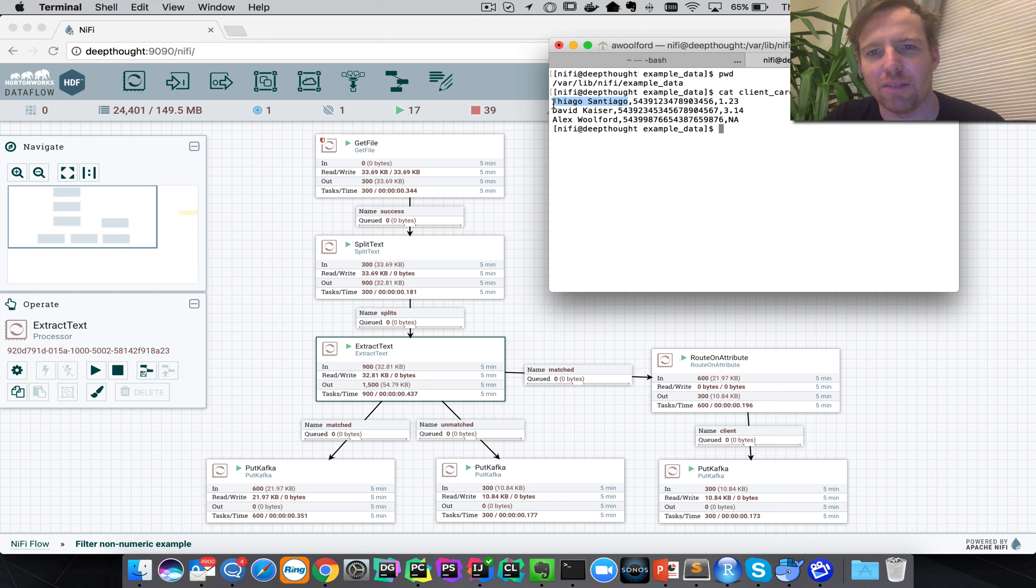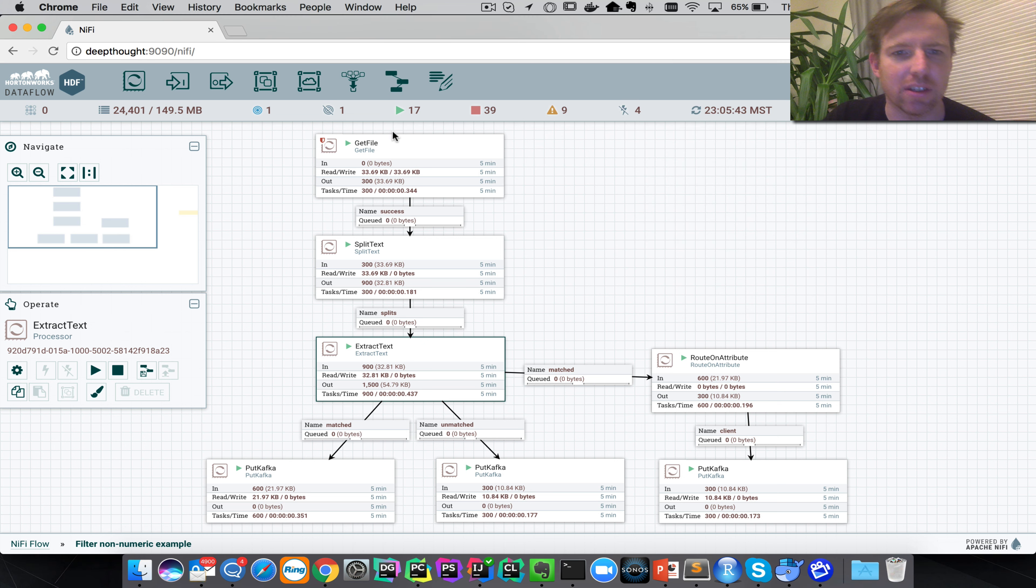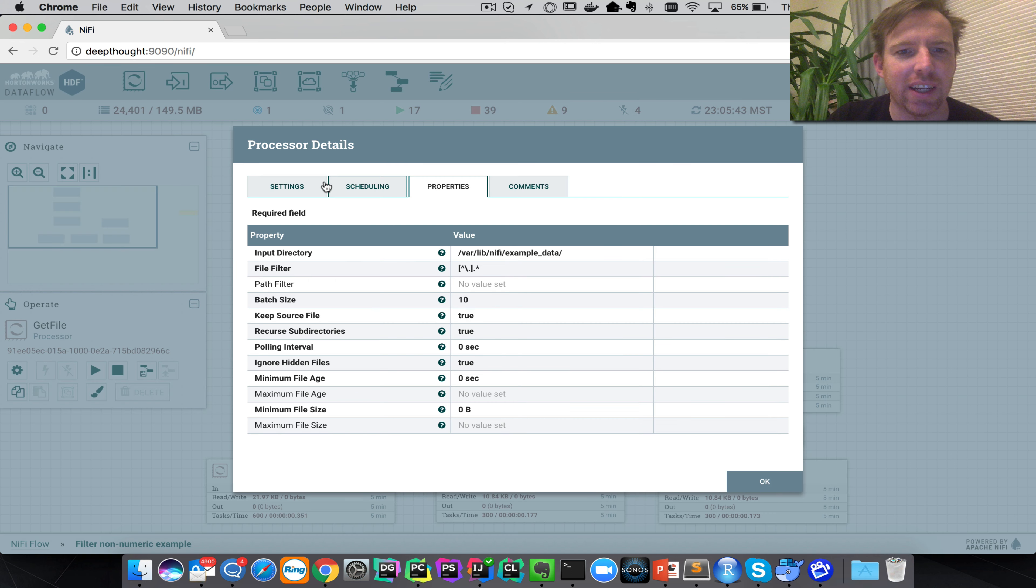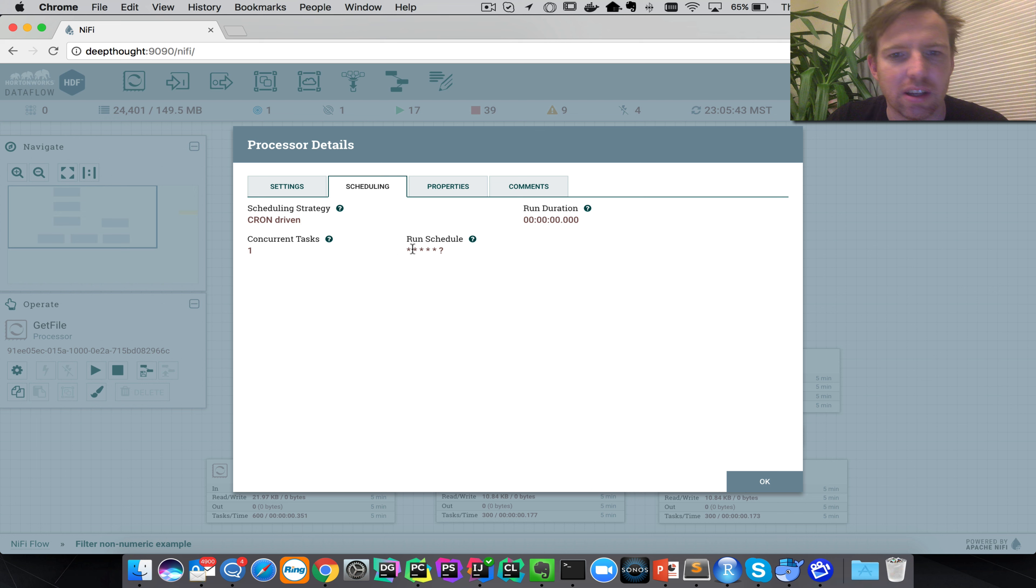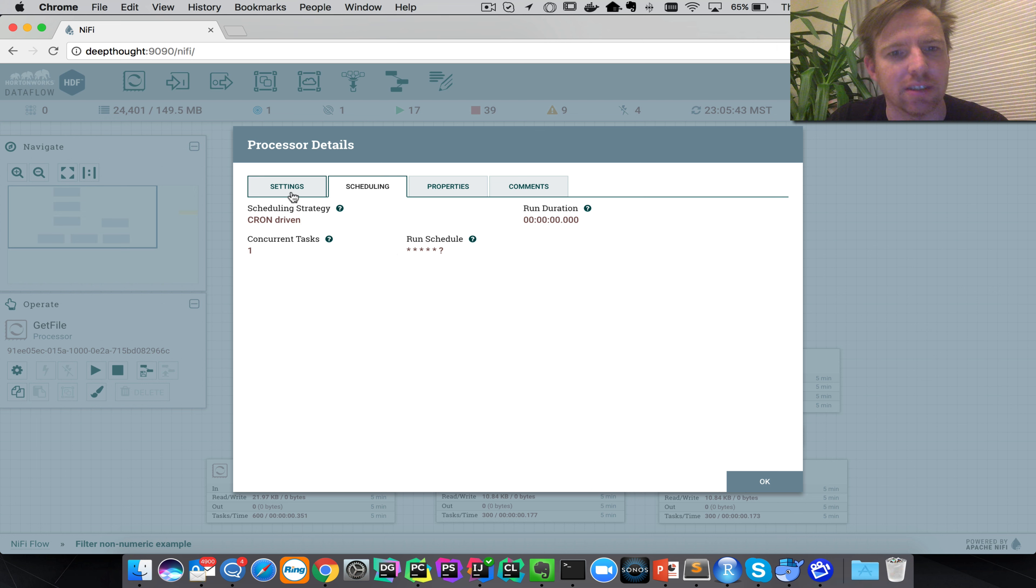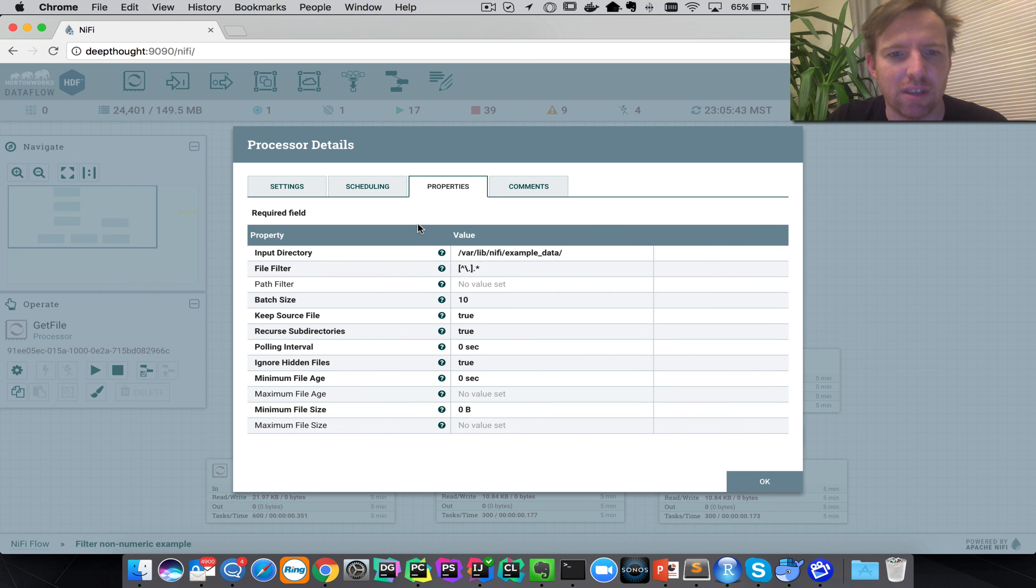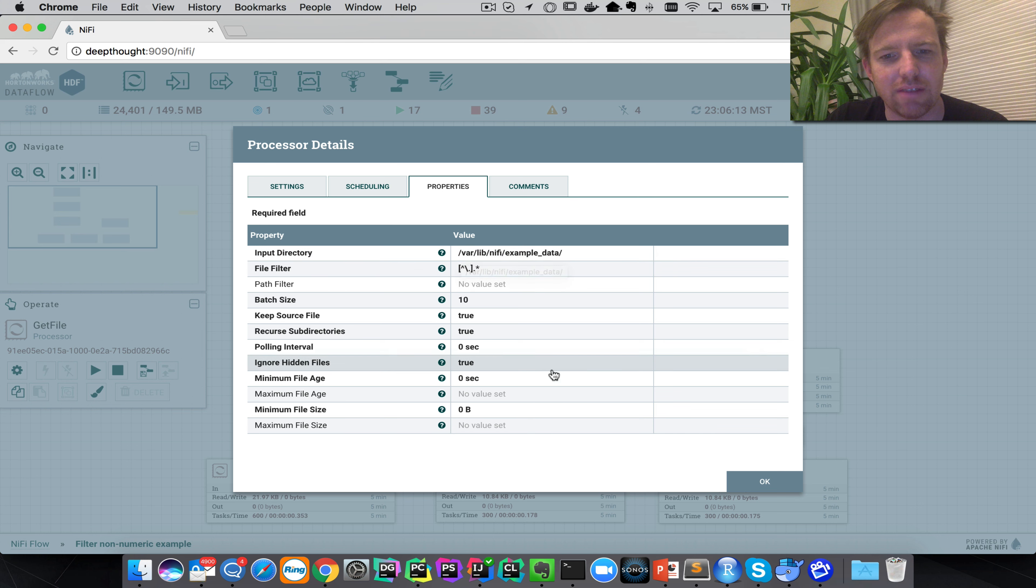So this is what we're going to do. We read the file, and in this case if we look at settings, scheduling, you can see that this is running every second. So in here we're going to read this file from this folder.